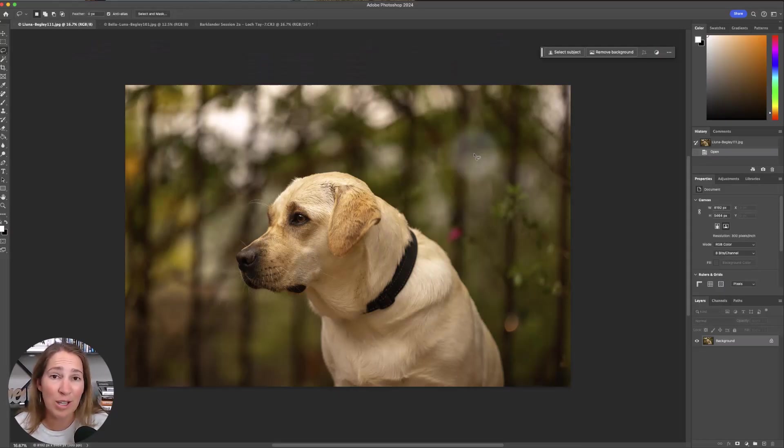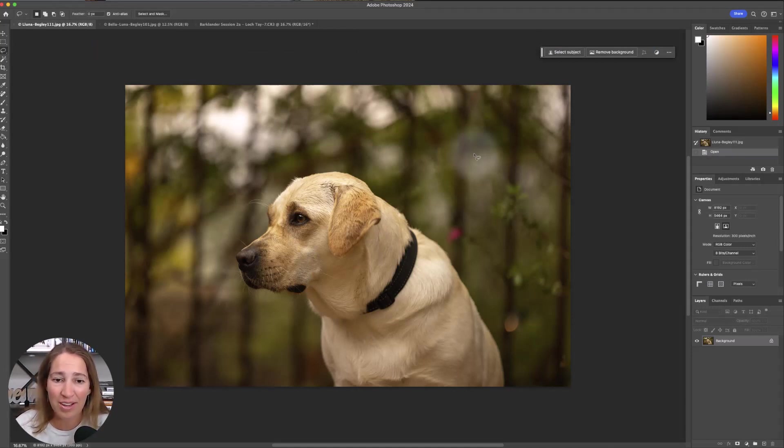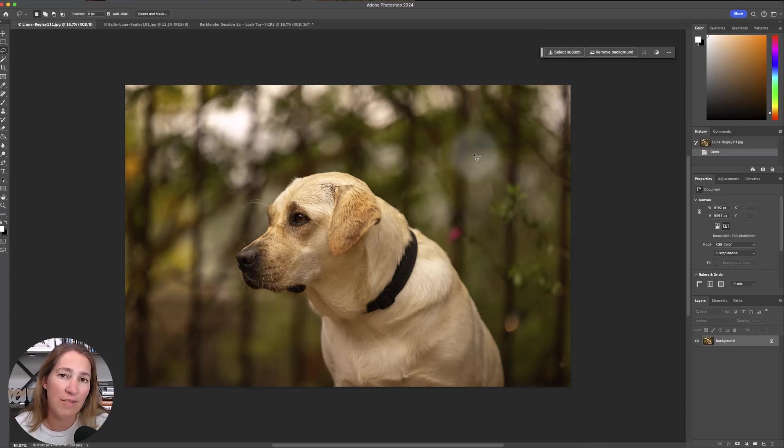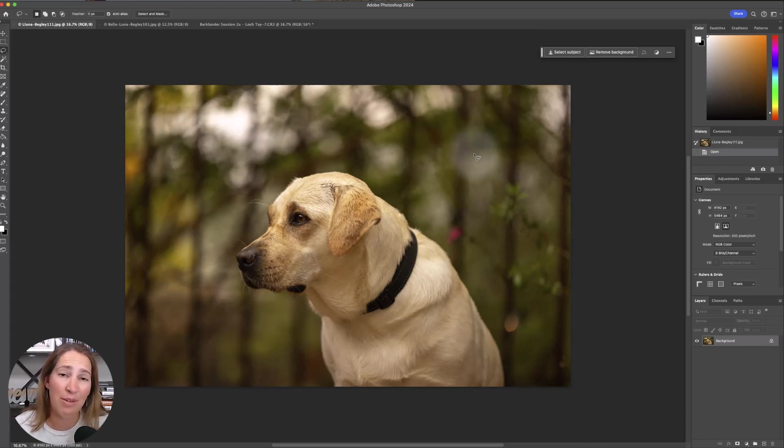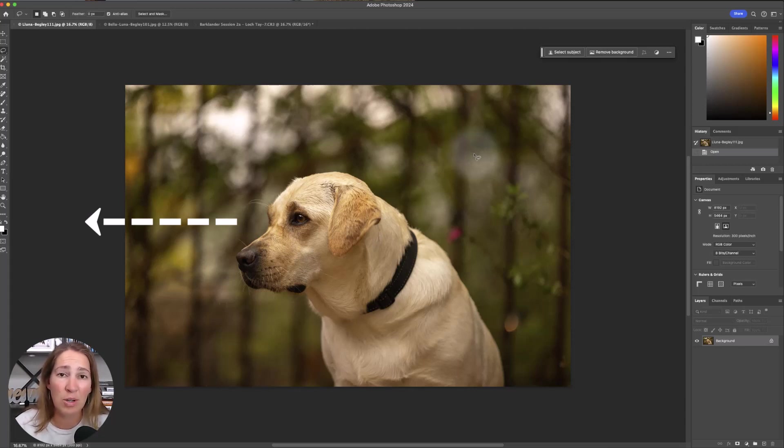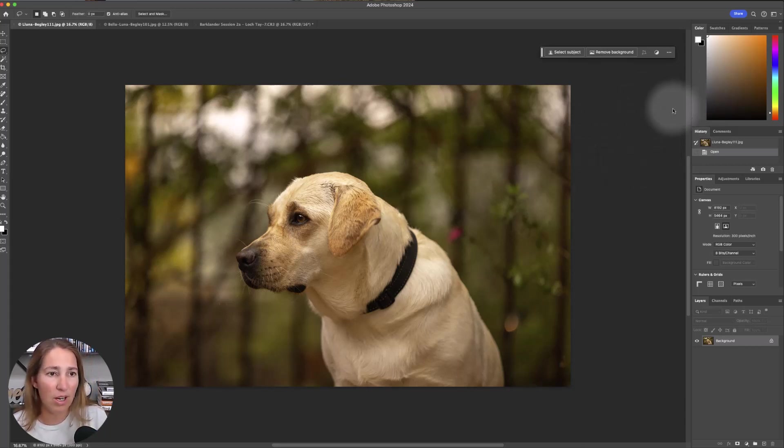So one of the first things we might want to use this for is when we want to extend our canvas. Say you have this great image and you're like, oh man, I would really love to have this as the header for my website, but I need to have a lot more negative space on that left side so that the dog's looking over into it and I can have space to put my logo or some copy or something like that. So here we are in Photoshop.